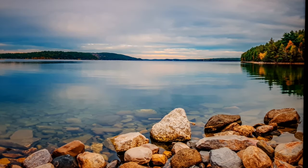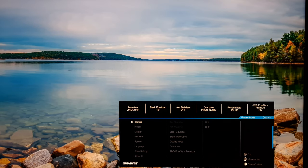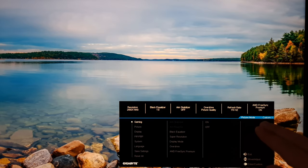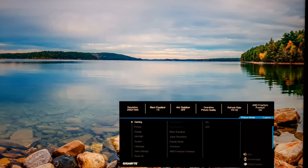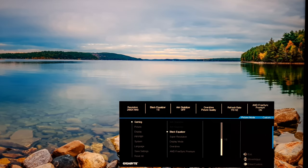Moving on to the main menu. Various information is shown at the top which changes depending on which section of the menu you're in. You'll notice blue coloration — for Aorus models the color is orange rather than blue, which distinguishes the regular Gigabyte models like this one from the Aorus models. The layout itself is the same. First up is the Gaming section.